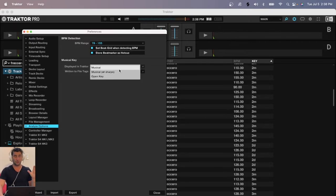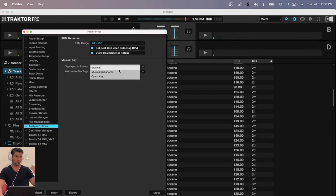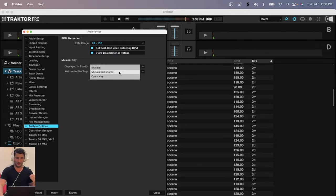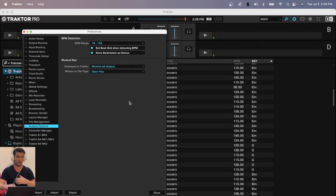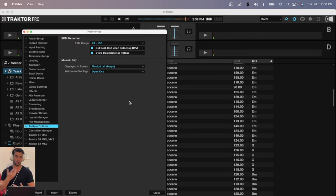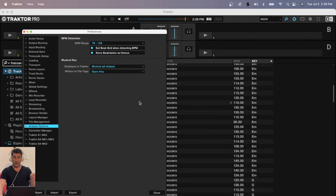This is going to show you the key of each song, whether you want to see it in flats or sharps. I personally like seeing sharps. It doesn't affect anything. It's just more the visual nature.